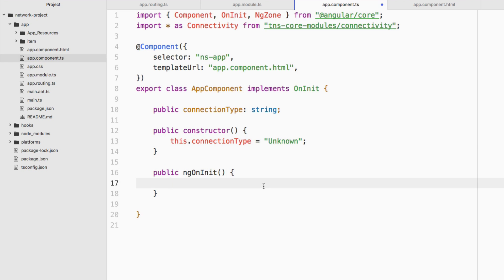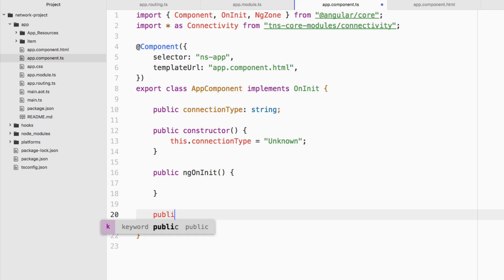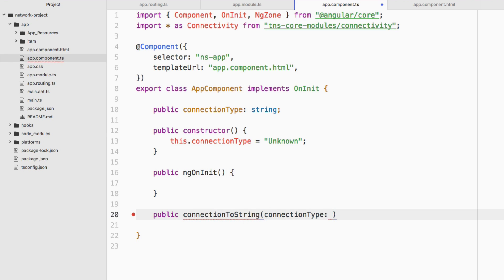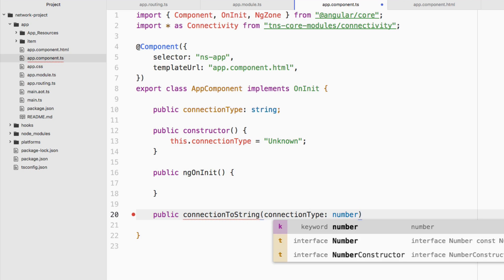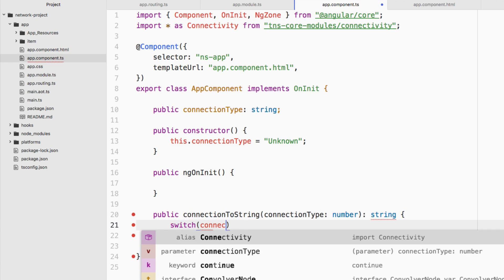Because we'll be both getting the current network status and listening for changes — both doing basically the same thing — let's create a helper function to cut down on repetitive code. We'll say public connectionToString(), passing in a connection type. This maps a non-human-readable number to something human readable, because a connection type number doesn't really tell us what the connection is. It returns a string, and we'll use a switch on connectionType.